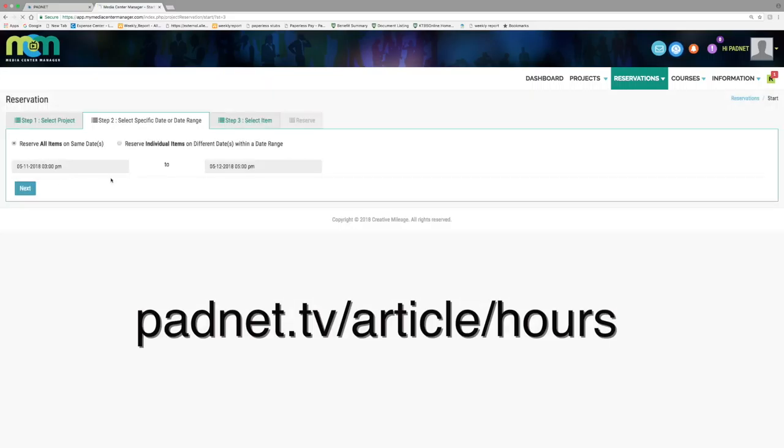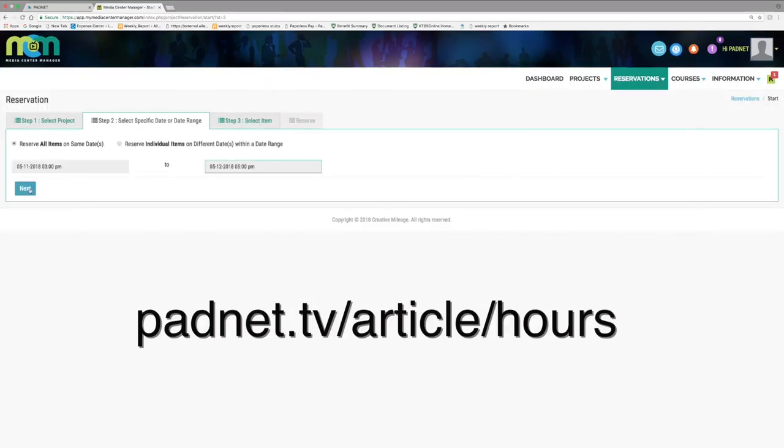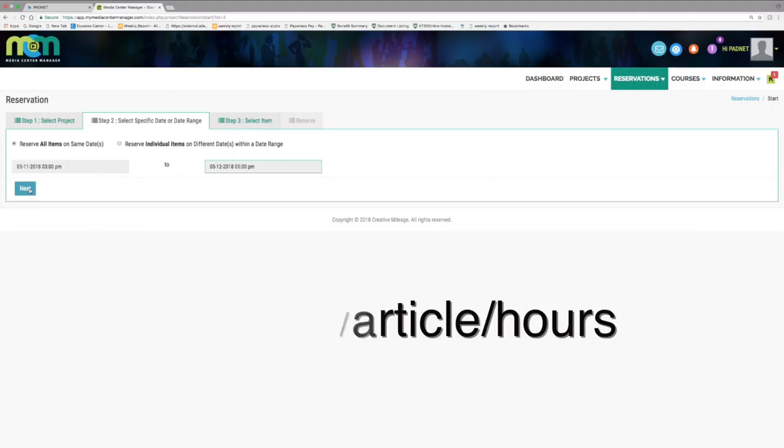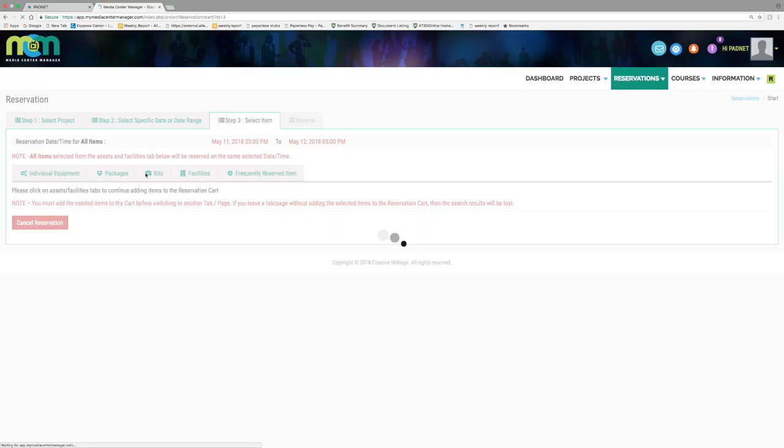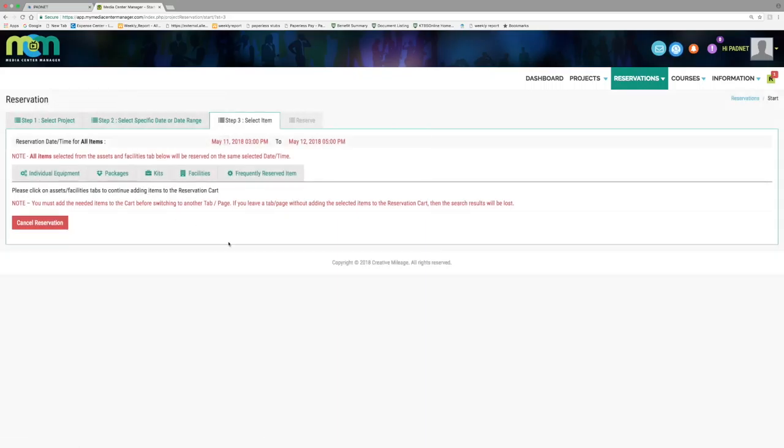If you need a reminder of a location's operating hours, go to padnet.tv/article/hours. Once you've selected your dates and times, press next.